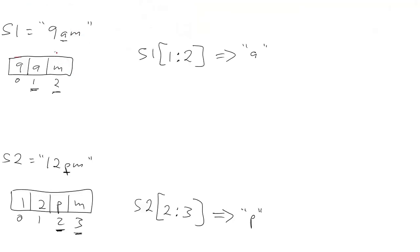The way these work is, counting from the right, they start at minus 1. So you have minus 1, minus 2, and minus 3. They don't start at 0 because then you wouldn't know which was the left index and which was the right index.